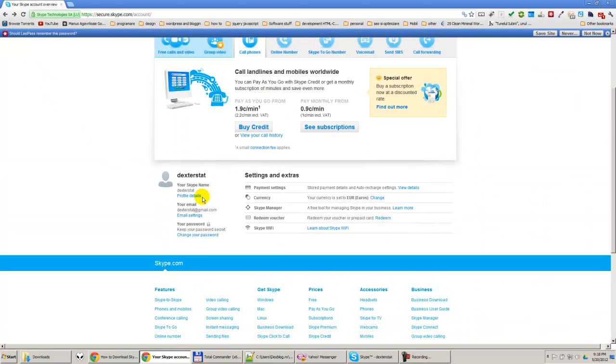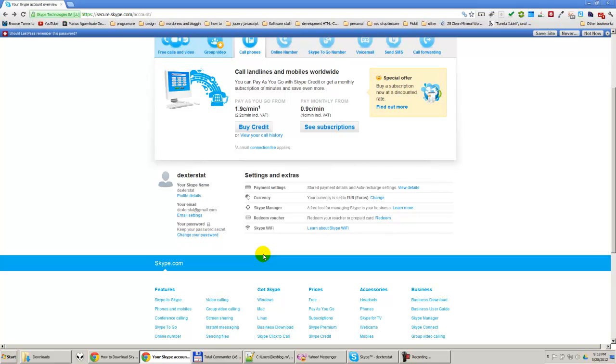Also, you can modify your profile details and other stuff in the web version of the account. So if you found this tutorial useful, please subscribe to my channel. Thanks, bye bye guys.